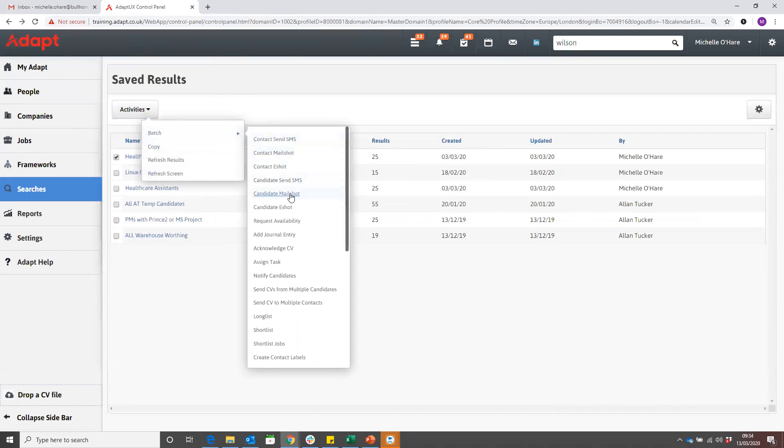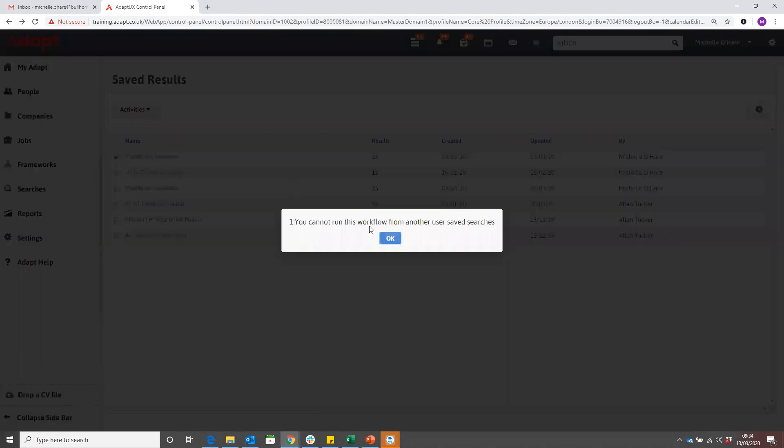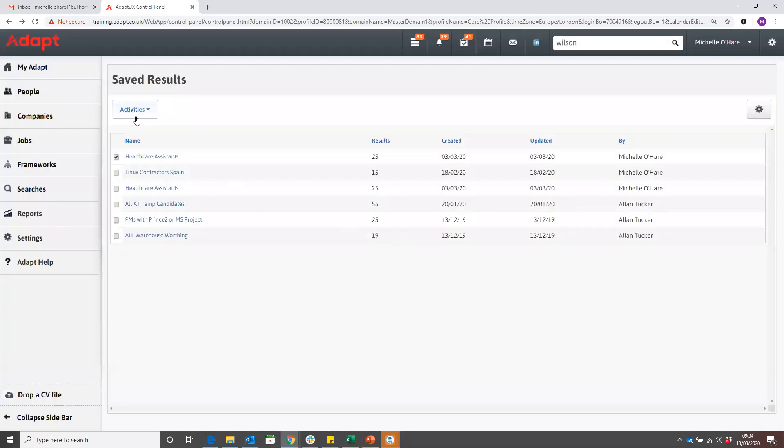If you try and do any of these actions from here, you cannot run this workflow from another user's saved search. It has got that protection on it that you can't just go and play around with someone else's results, but you can copy the search back to yourself.